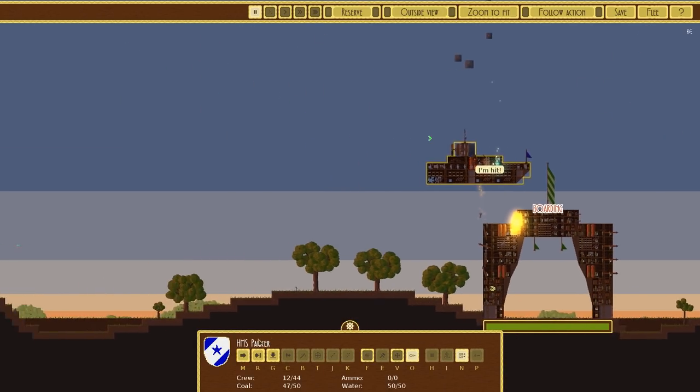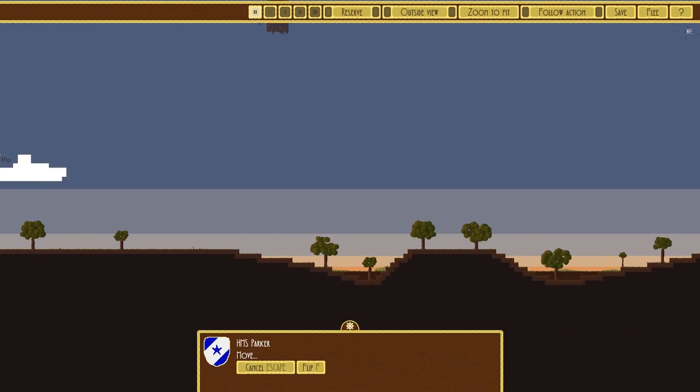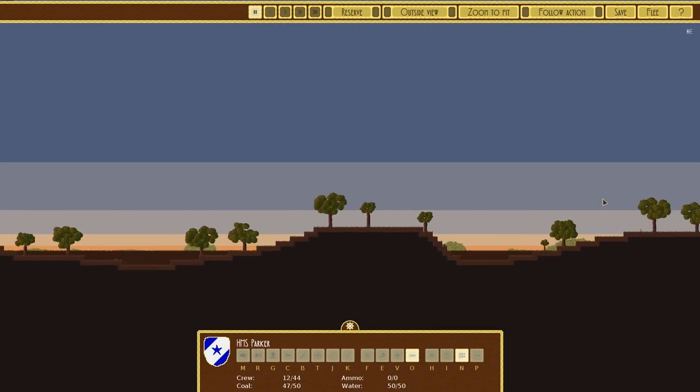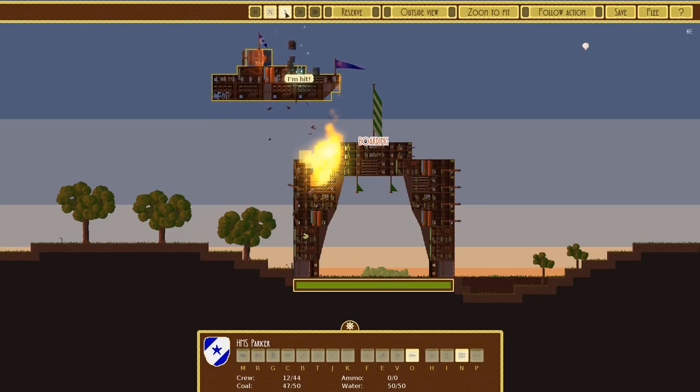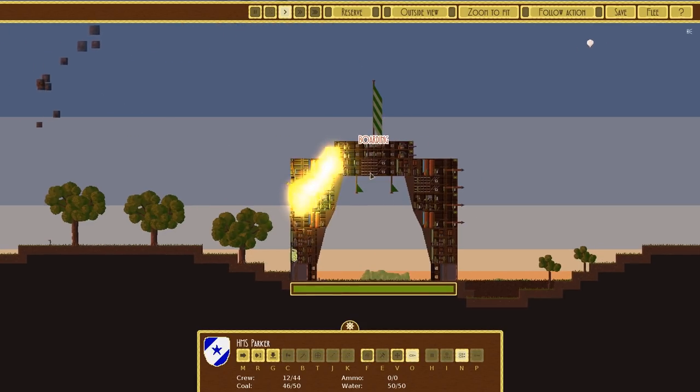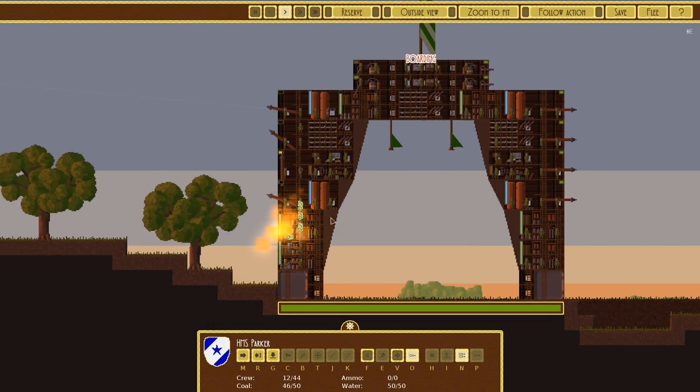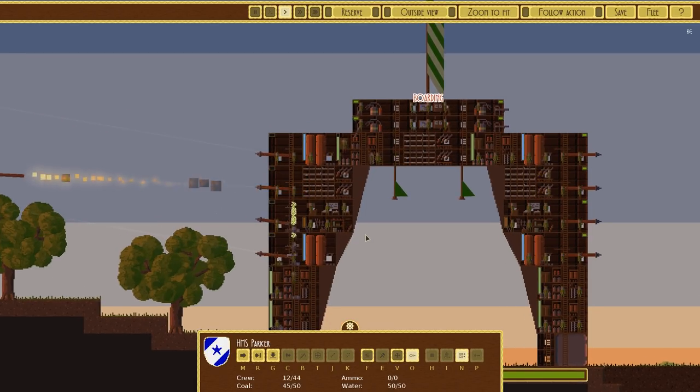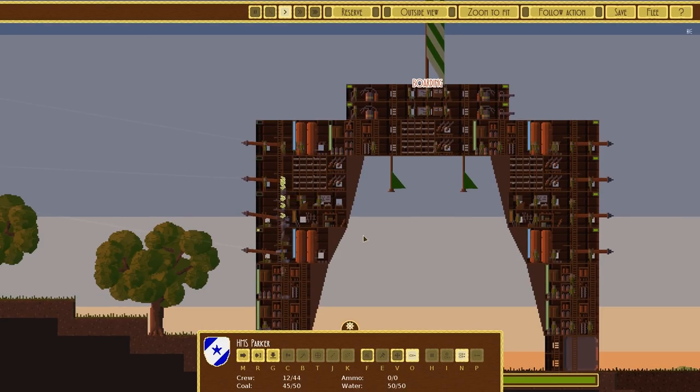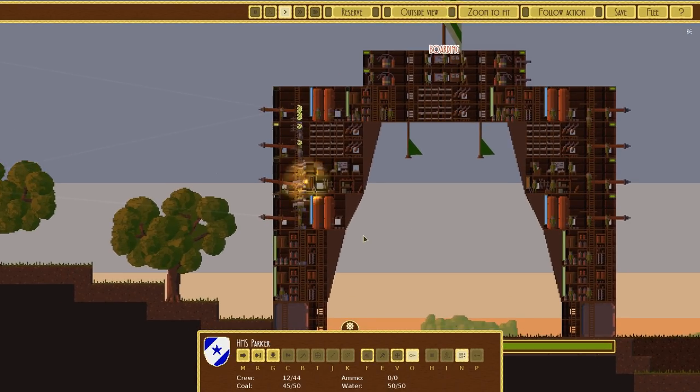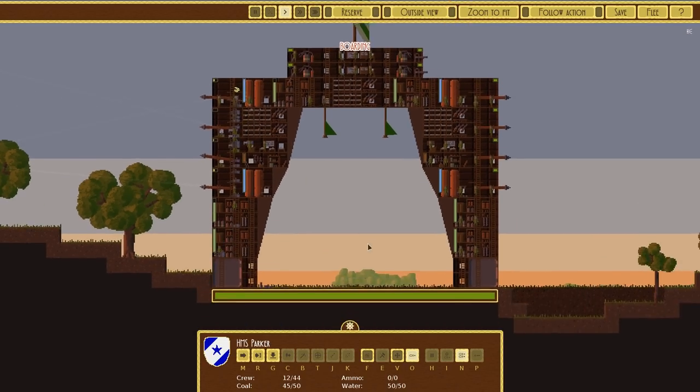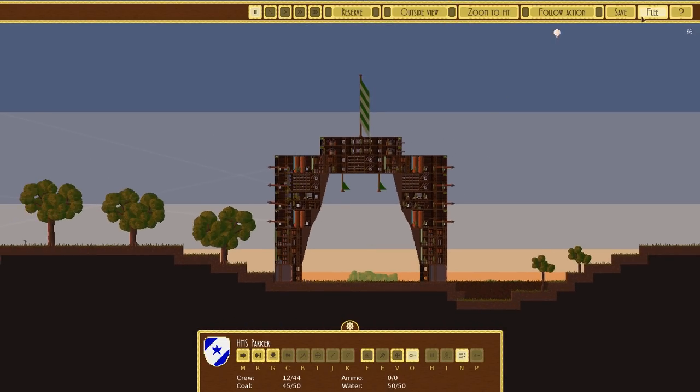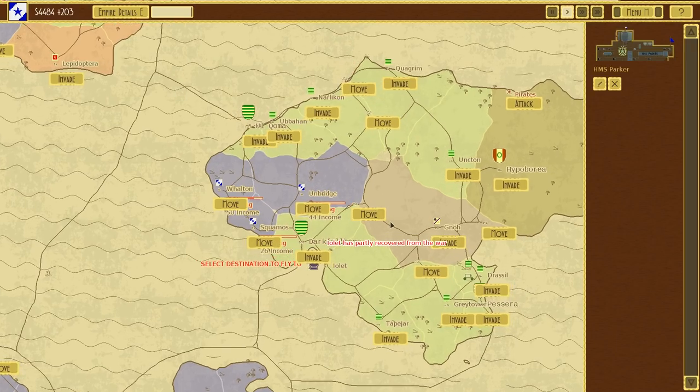The boarding has begun. Okay, yeah, we definitely need to go now. Go, go, go, go, go. Okay, our troops are inside. I think we might fail on this one. That's pretty well defended. Yep. Okay, we failed. Let's flee. Damn.